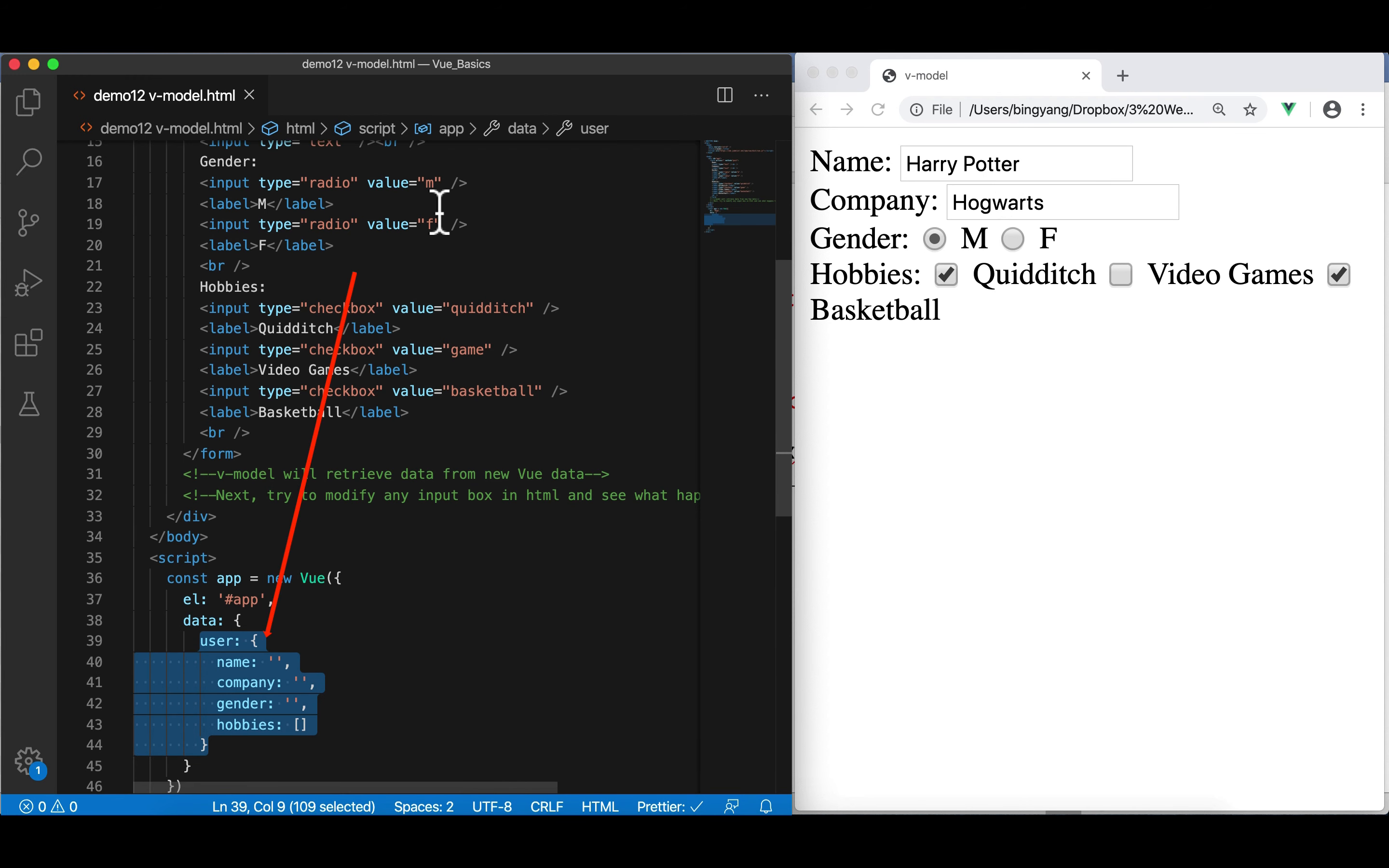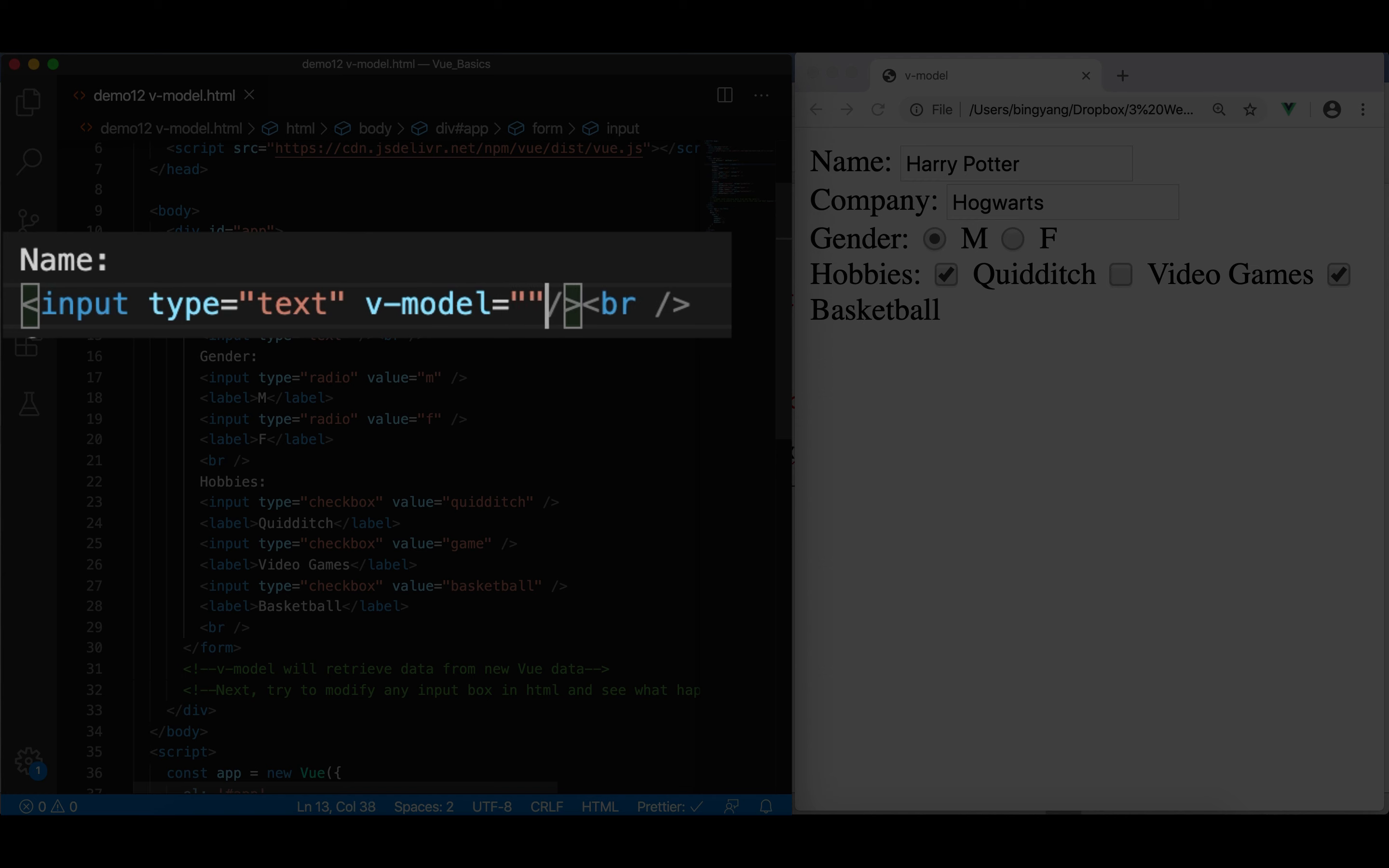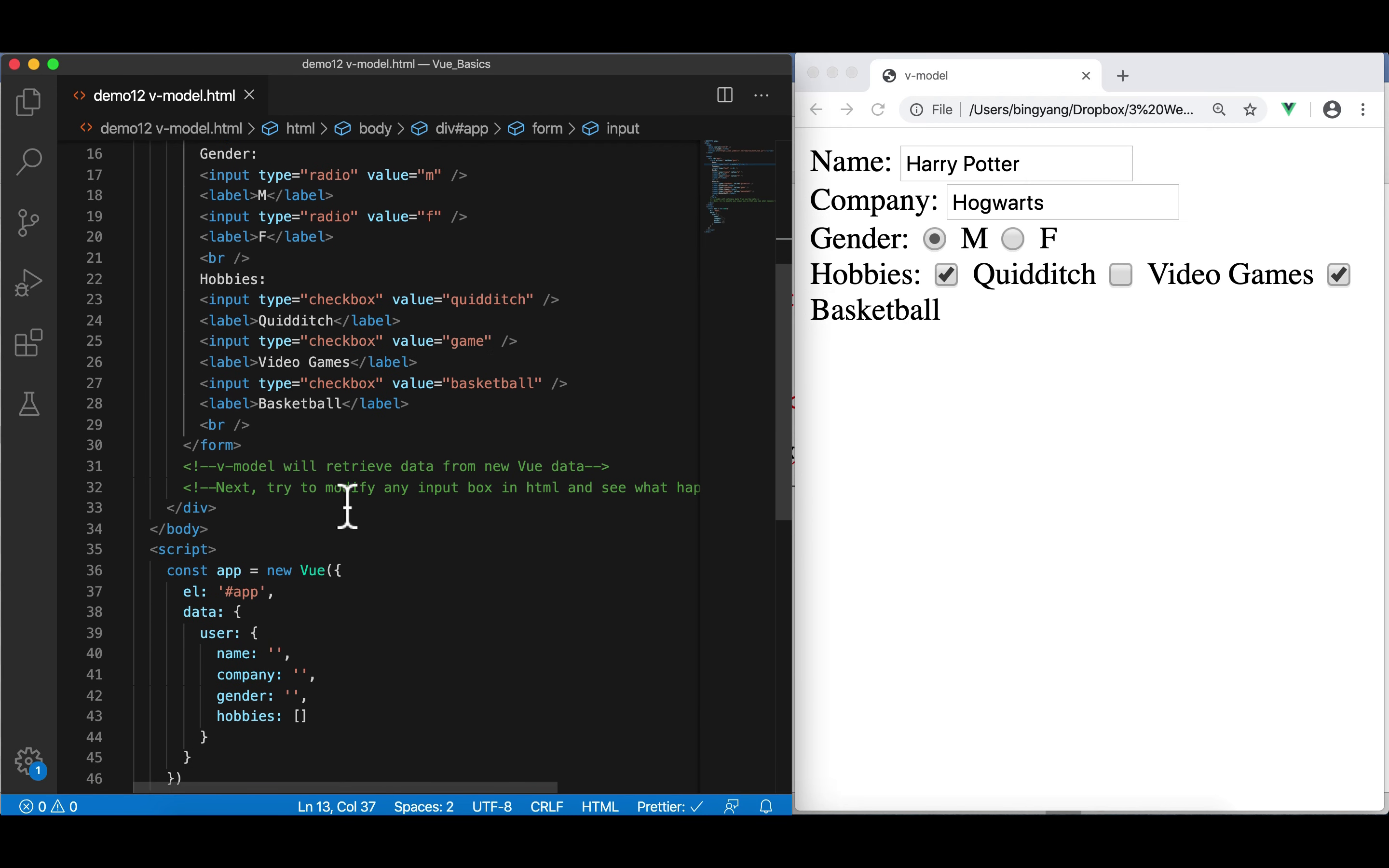How can I do that? The answer is using v-model. So, here's how I do it. Remember, v-model only works with input. Inside input, I'm going to add v-model equal to... Be careful. In here, you can refer to anything you define in data. In this case, I'm going to refer to user.